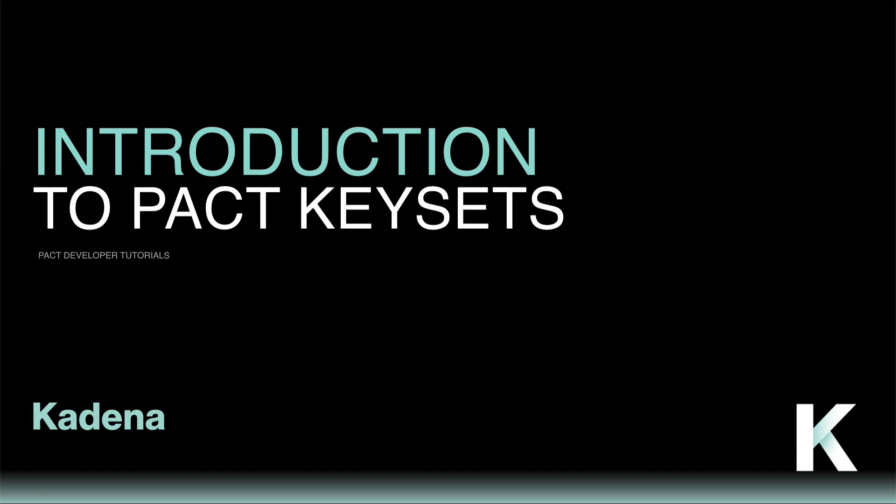We'll discuss what keysets are, why they're important, and how they help regulate access to PACT modules. Throughout this tutorial, I'll walk through each of the following topics.